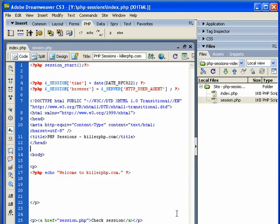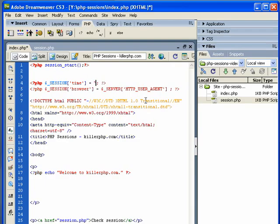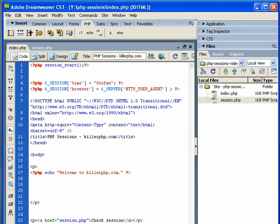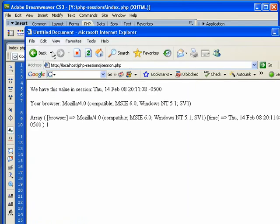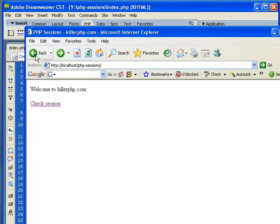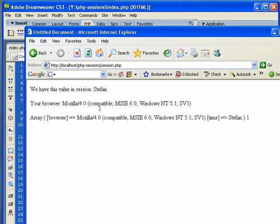To finish off this basic video on sessions, I want to clarify a few points. Number one: you can reset session values all you want. I can change this into a string and say session time is now equal to Stefan. I refresh this - I got to go back actually - see, session variable is now Stefan.